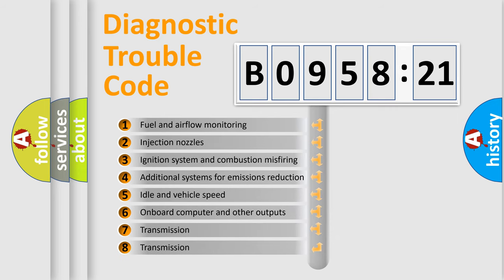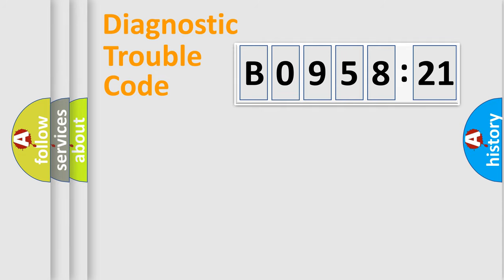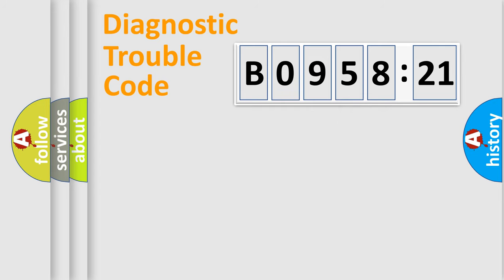The third character specifies a subset of errors. The distribution shown is valid only for the standardized DTC code. Only the last two characters define the specific fault of the group.